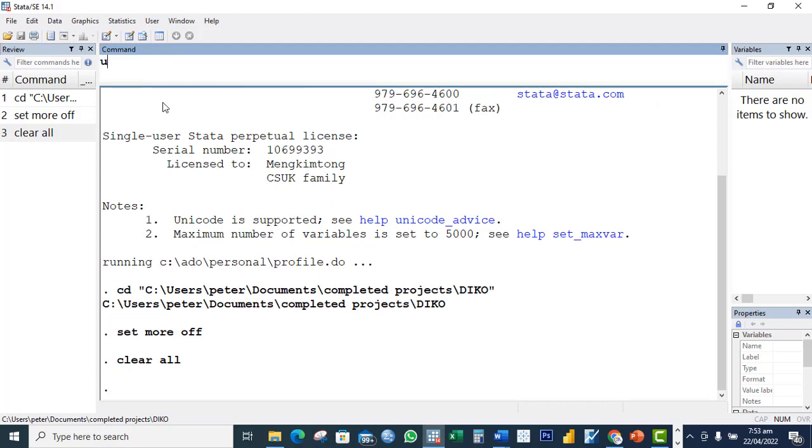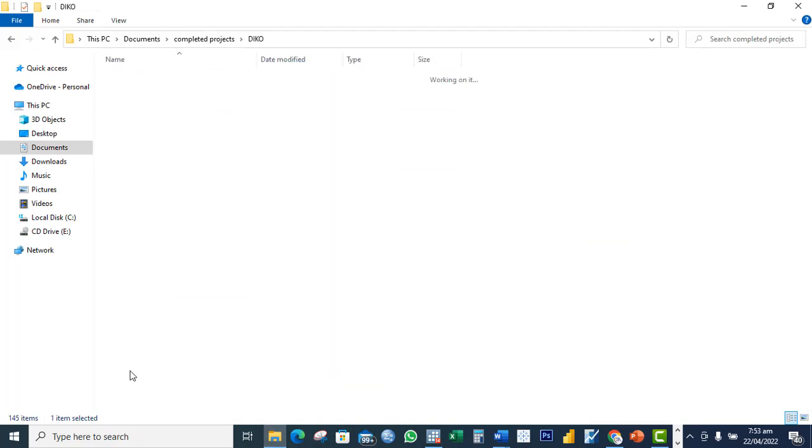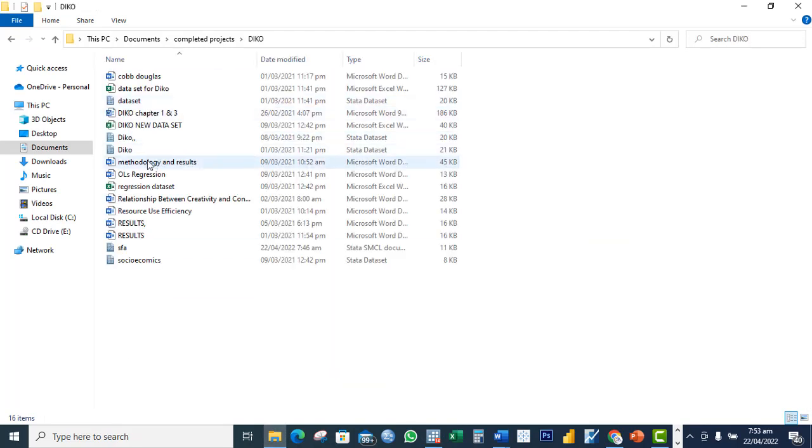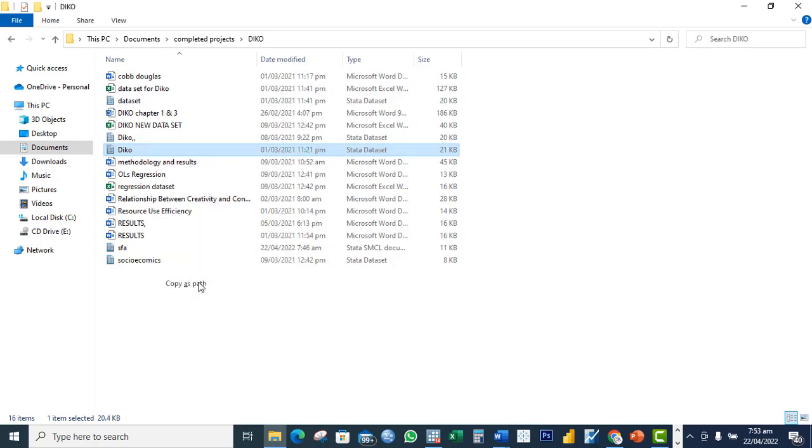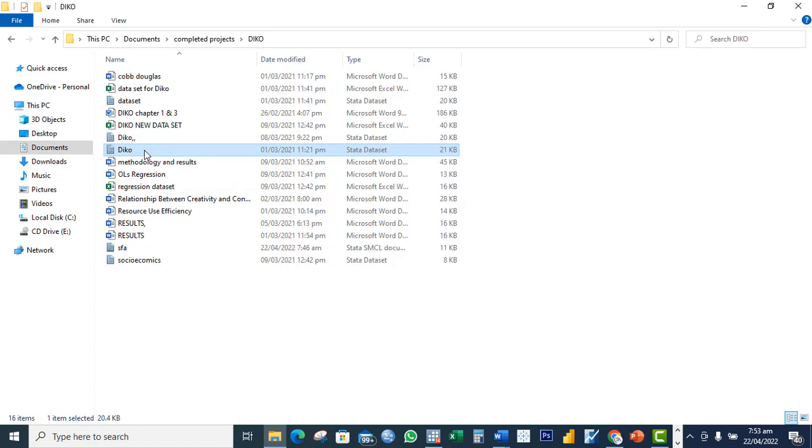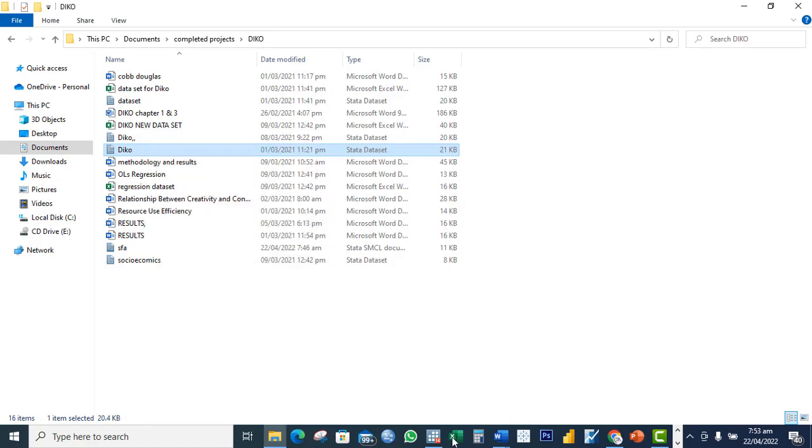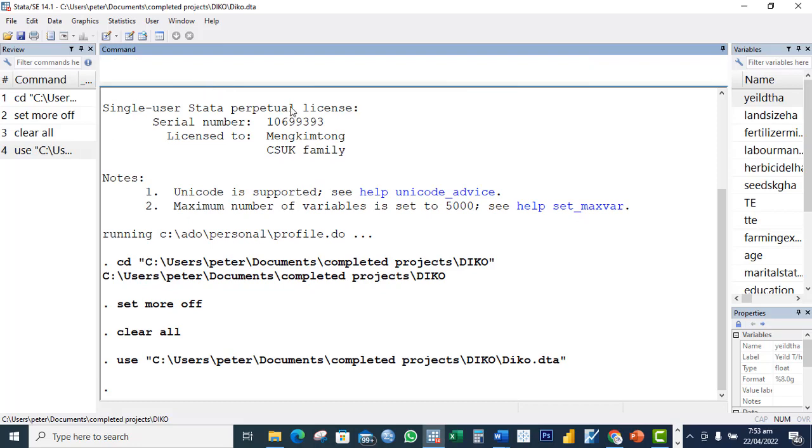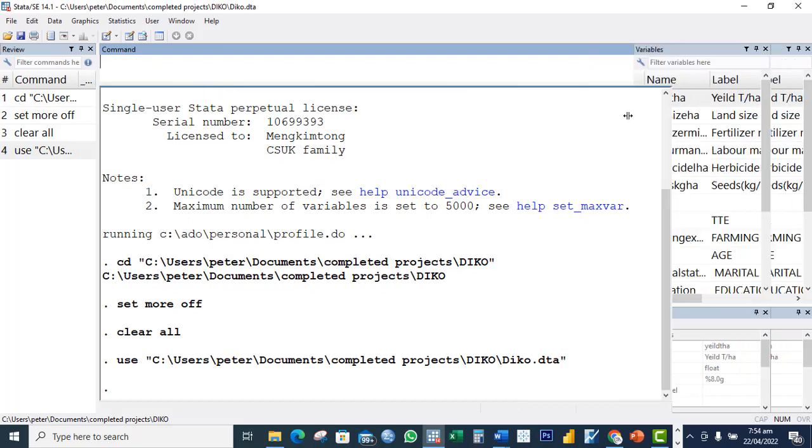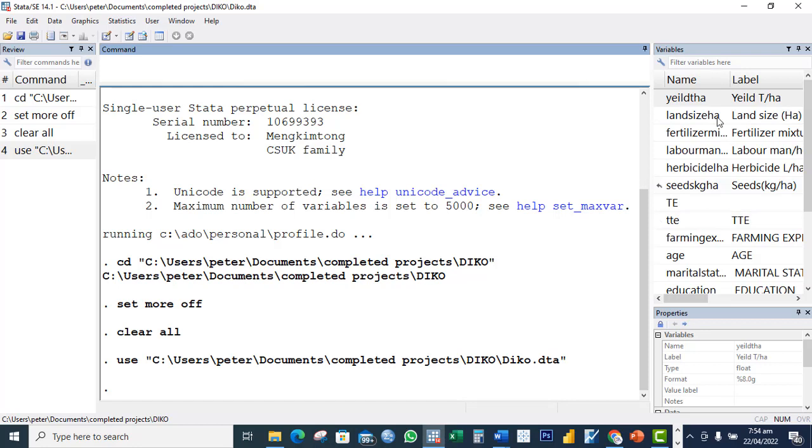The next thing to do is to bring the dataset out. Use the command use, I go back again and open the folder. This is where the dataset is currently saved in Stata files, so I'll copy as path as well. You go to the document folder, hold the control and shift button, right click and copy as path. I come back and I paste it.